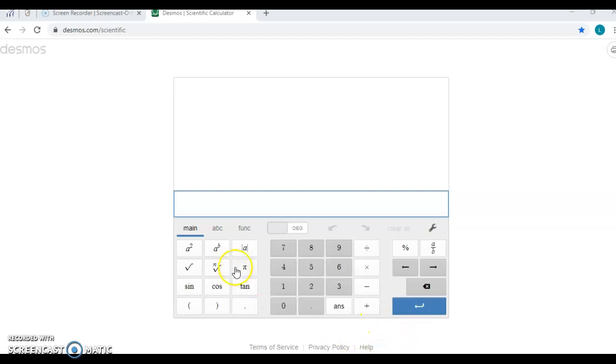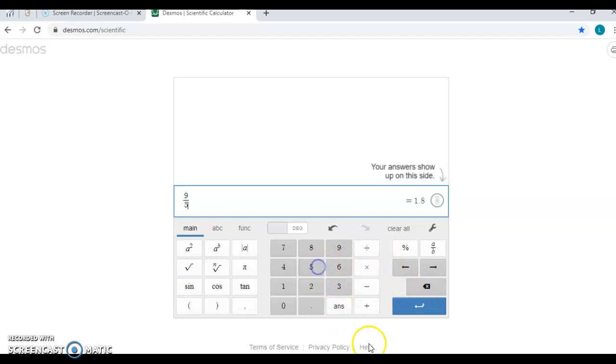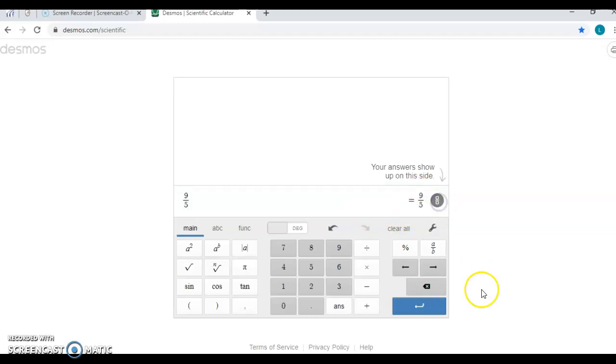If you're doing something like 9 divided by 5 and you need your answer as a fraction, it's going to give you the decimal answer right over here, but if you click this button right next to it, it will convert it back to a fraction for you.